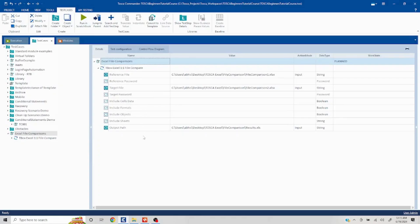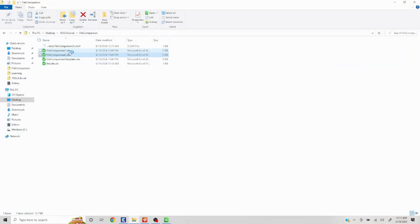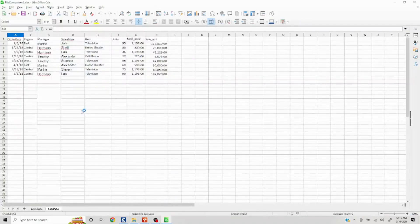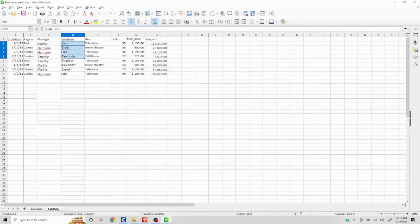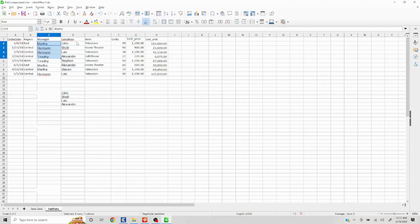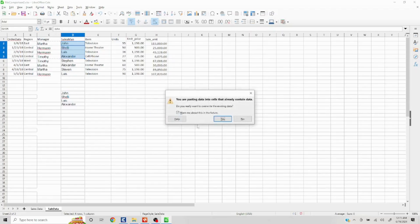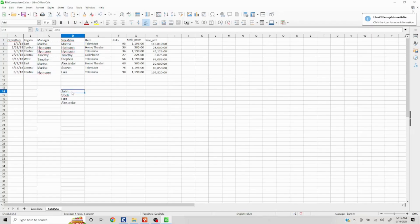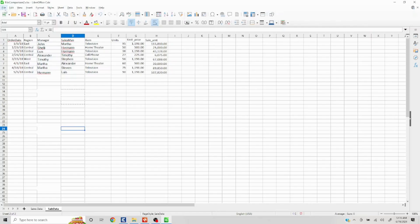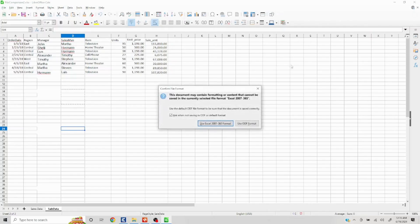Now we'll make some changes in the file to create a negative scenario. I'll go to file part 2 and manually make some changes — I'll copy some manager names and paste them into the salesman section. These eight entries are going to be mismatches. I'll save and close the file.